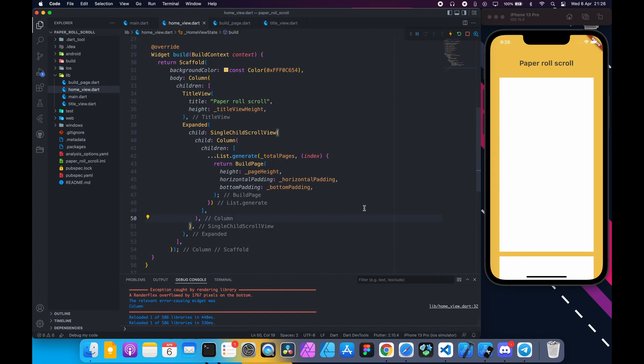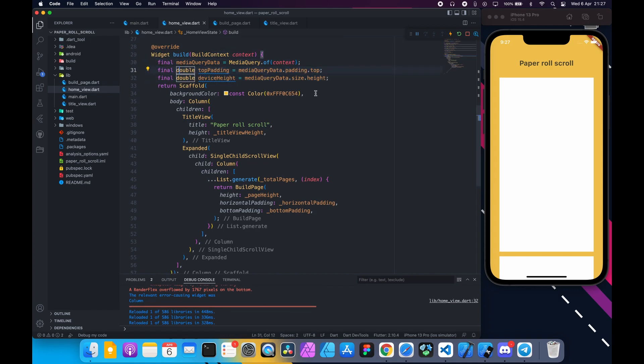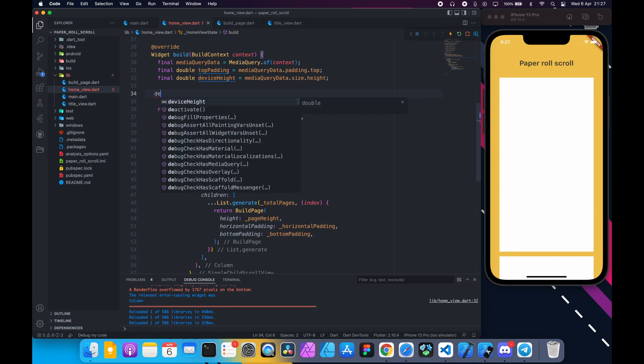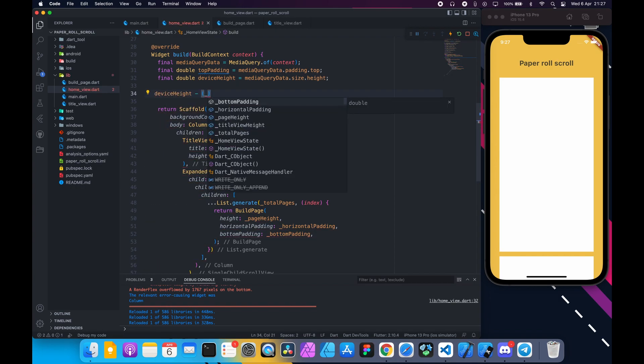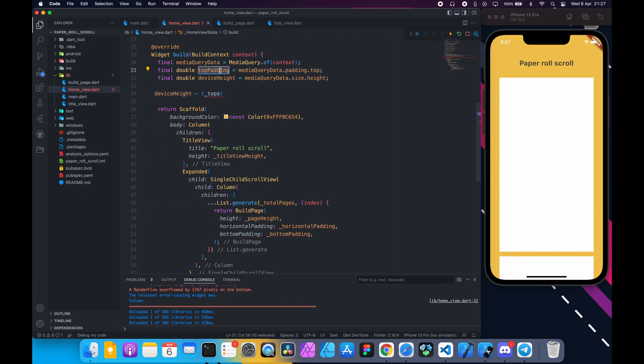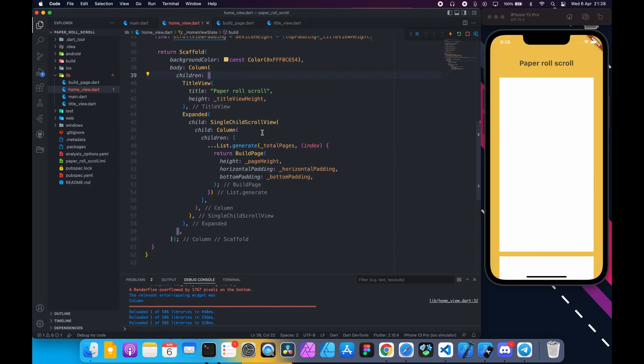So inside the build method, declare a variable to get media query data. Get top padding and device height, and get the scroll view height and store it in a variable. Call it scroll view padding. Add a sized box down here after the list and provide this height and hot reload.